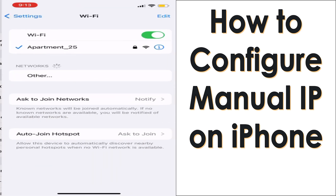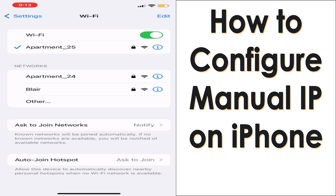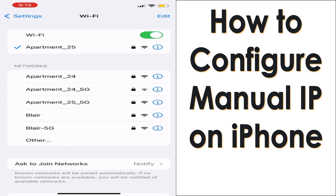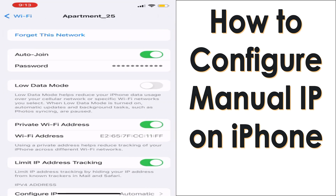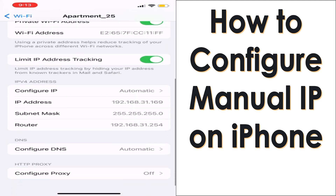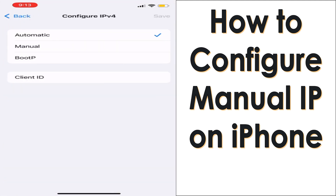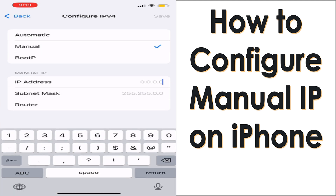Go to Wi-Fi and find the Wi-Fi which is connected right now. You can see that I have connected to the 'Apartment 25' Wi-Fi. Click on that one and when you scroll down you will see the IPv4 address option, so click on that and click on Manual to put the manual IP address.